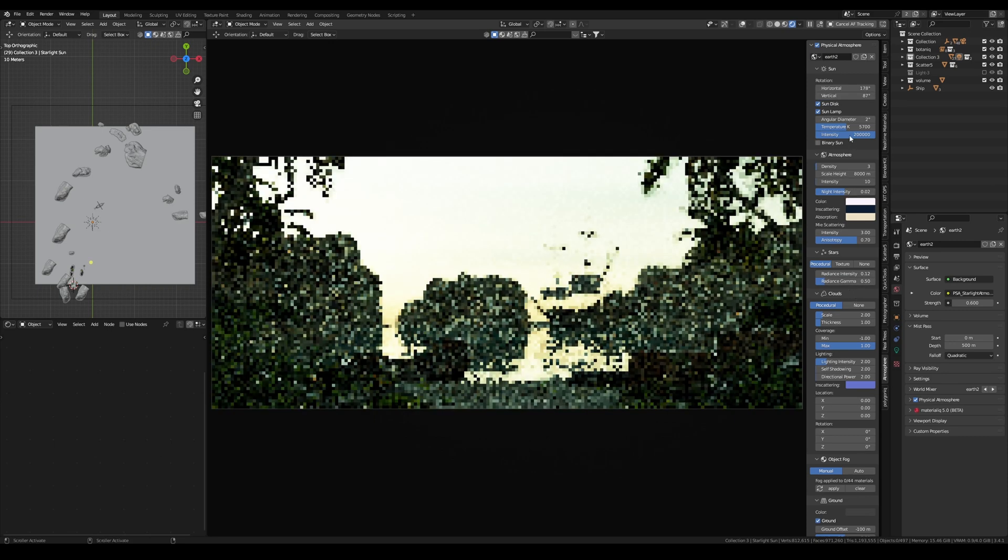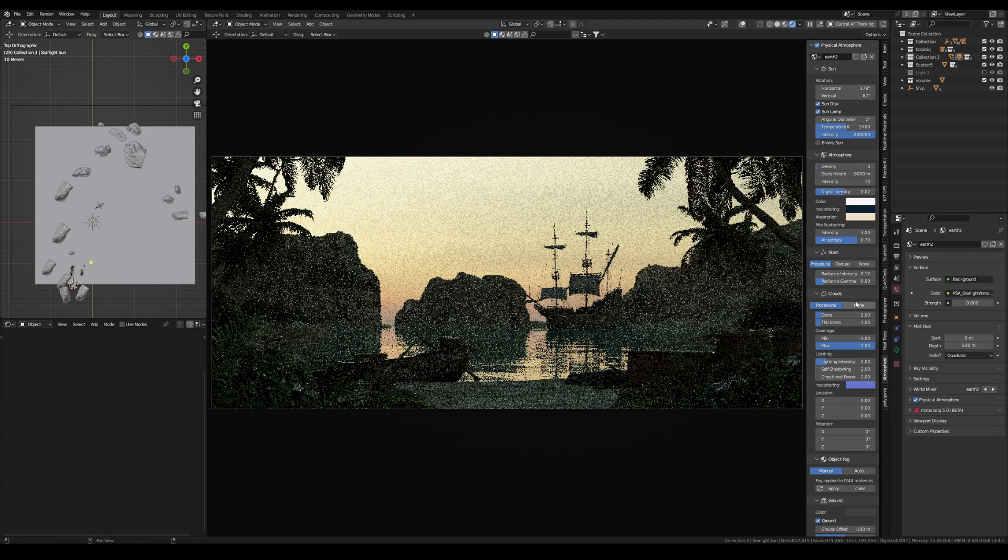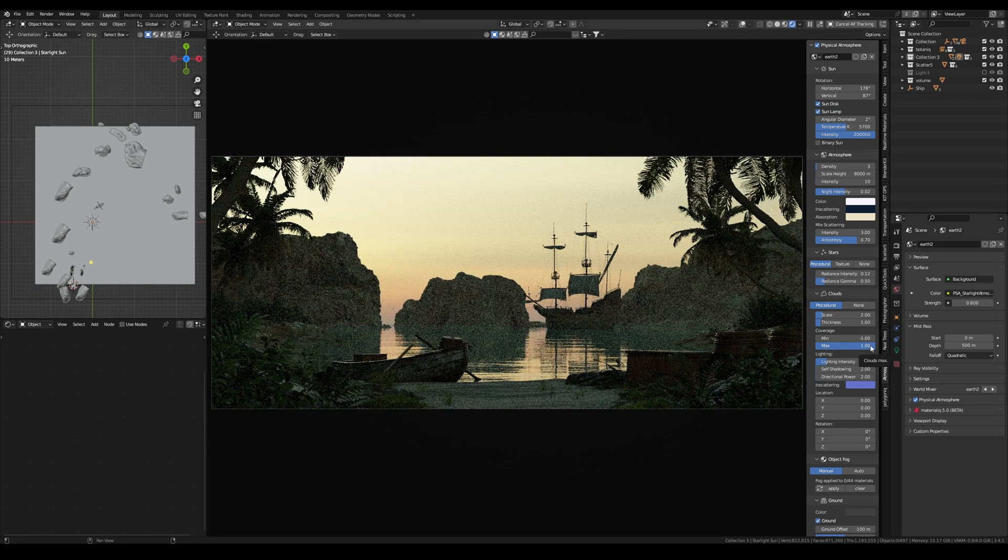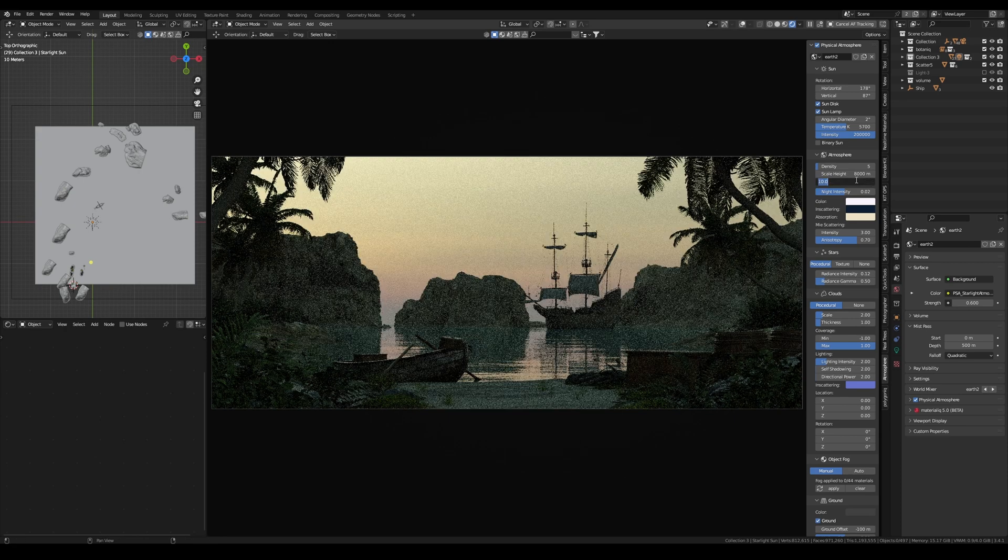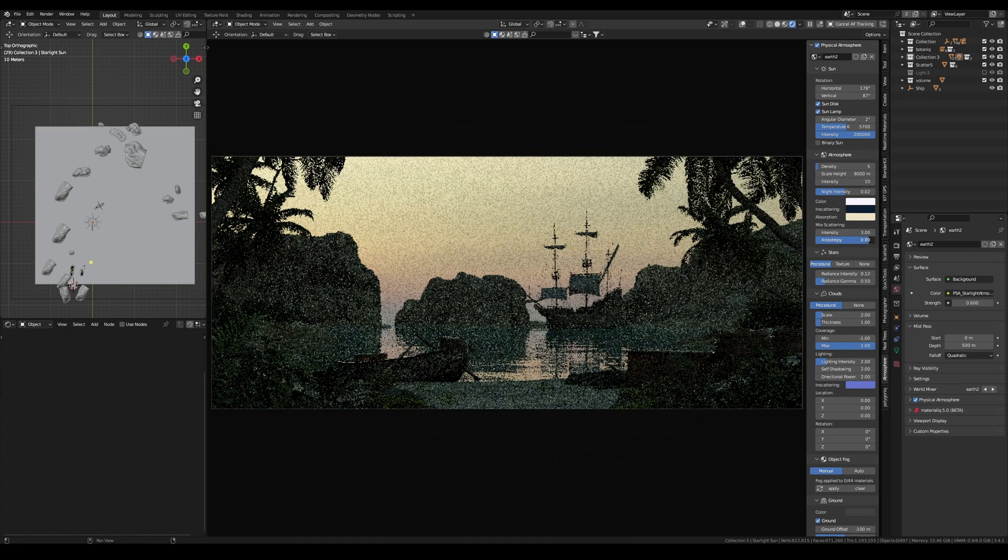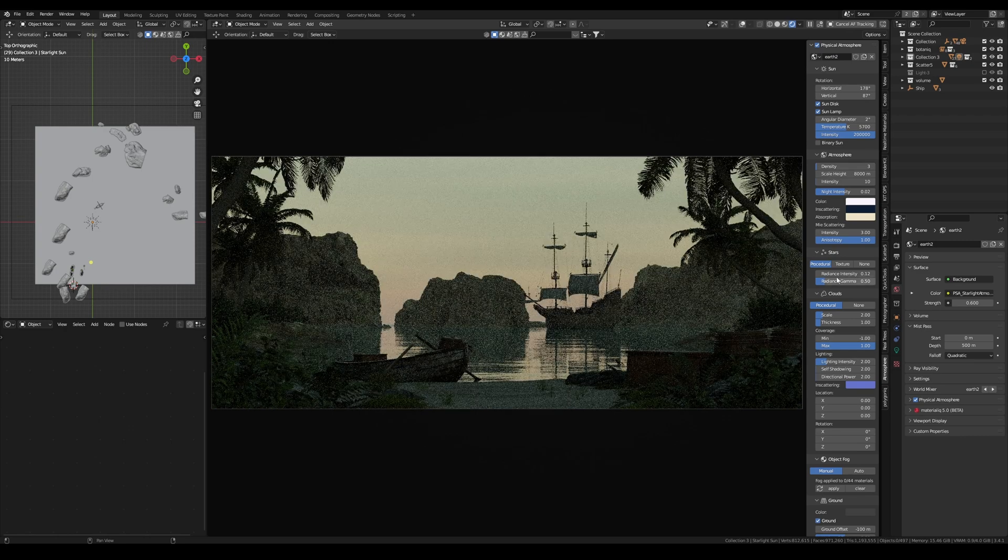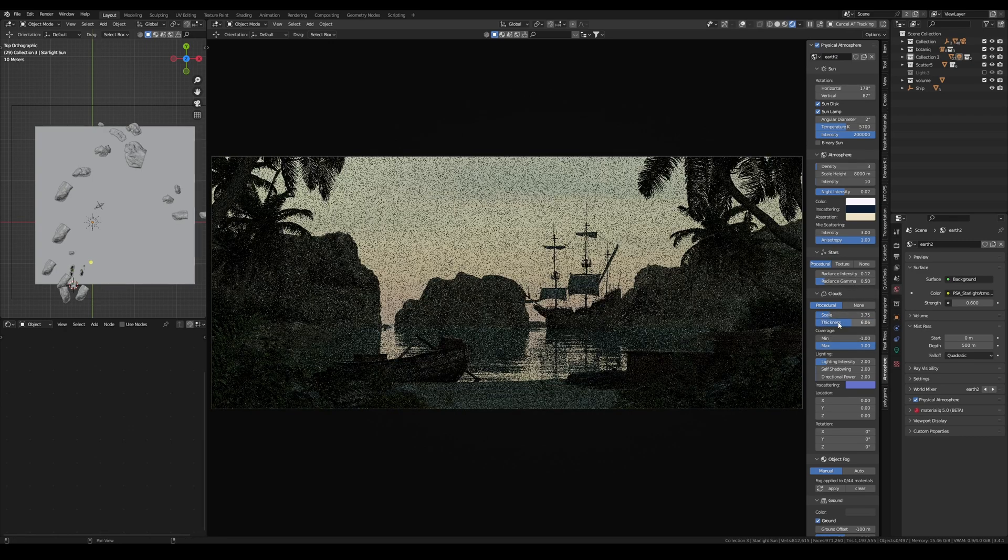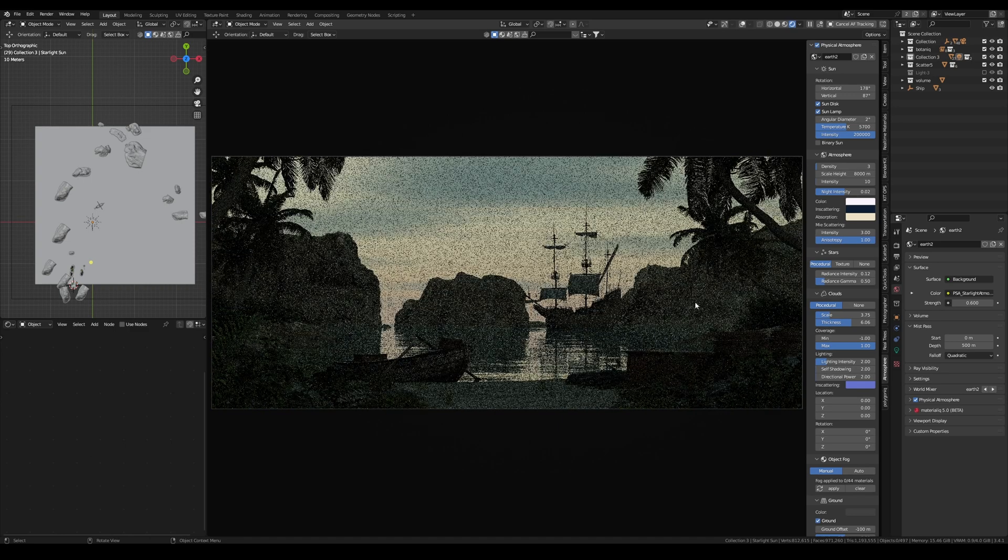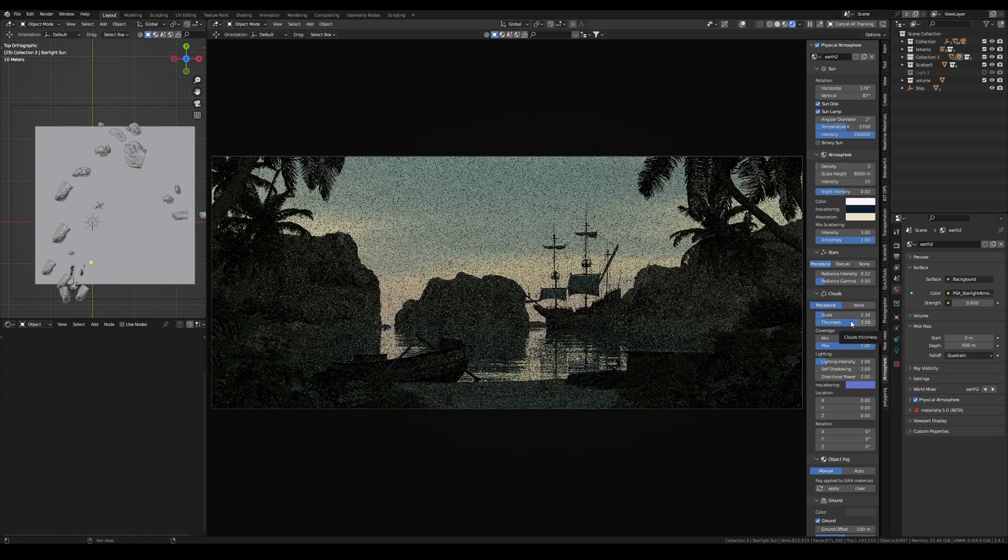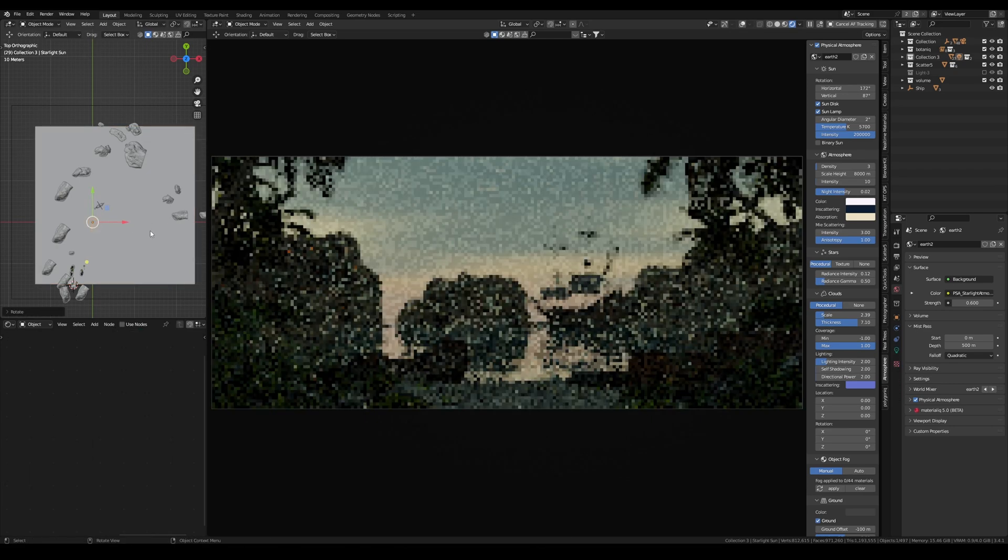In fact, I recently used the Physical Starlight and Atmosphere add-on in one of my artworks and was blown away by the result. One of the major advantages of using this add-on is the object fog effect, which automatically creates a beautiful and realistic fog that adds to the overall atmosphere of the artwork.